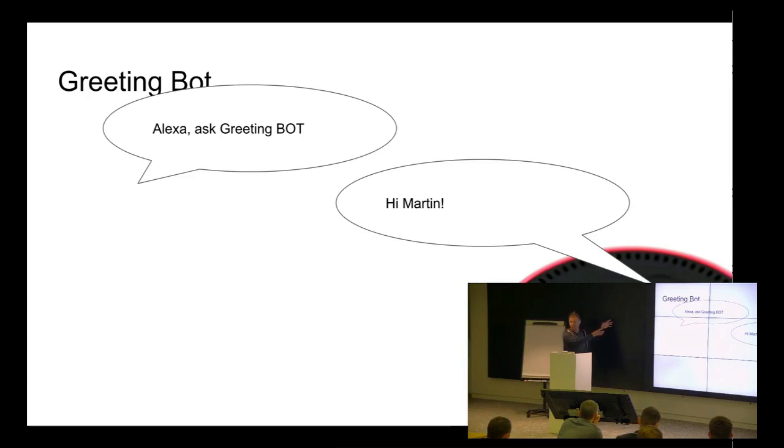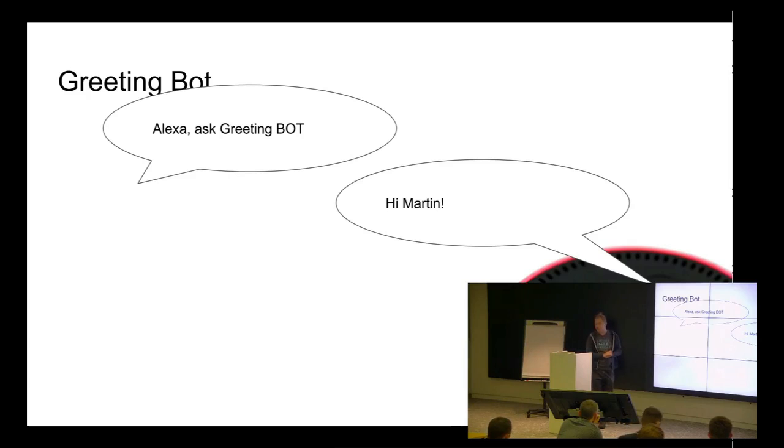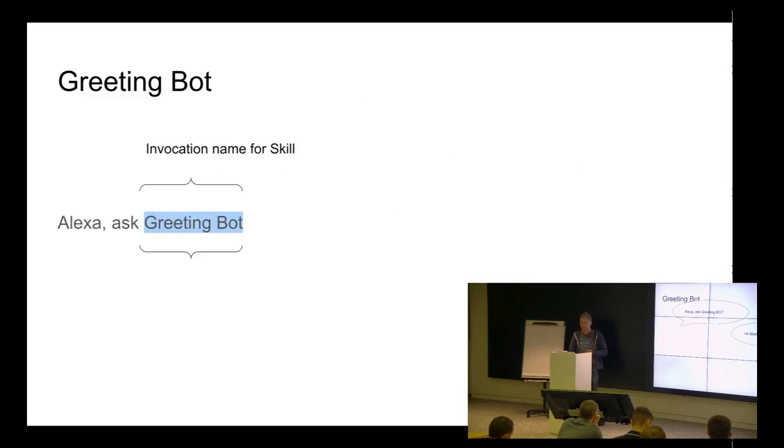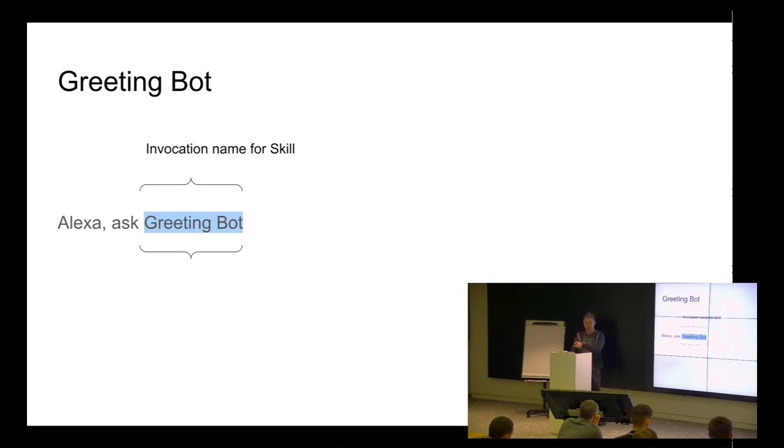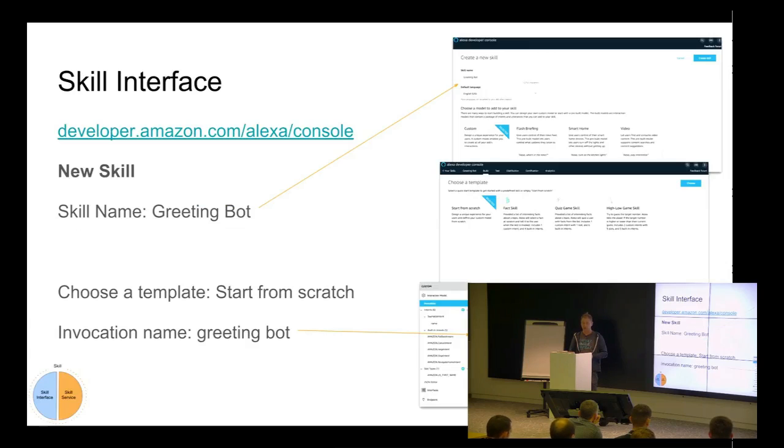So, there will be one example. When I test it on this, we can call it Alexa, ask greeting bot. Hi, Martin. Will you want to say hello? So, it was the running example. I will show you how to do it.